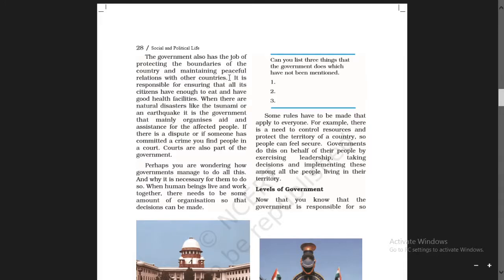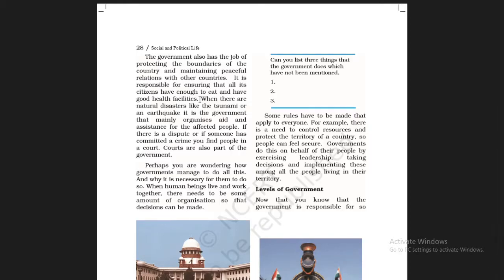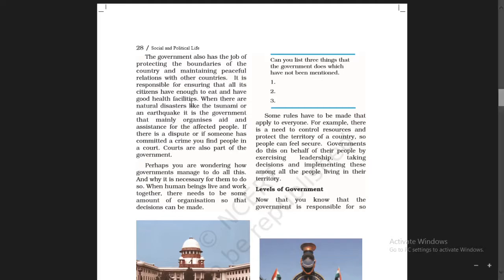It is the duty of government — it is responsible for ensuring that all its citizens have enough to eat and have good health facilities. Ensuring means making certain. Towards food and healthcare of the people, the government also has to look.